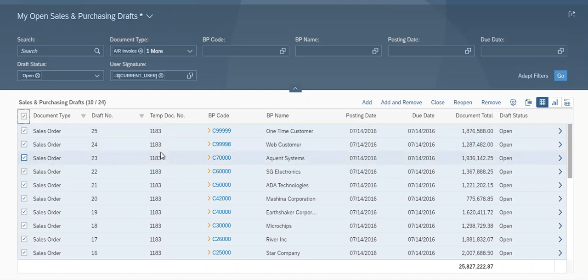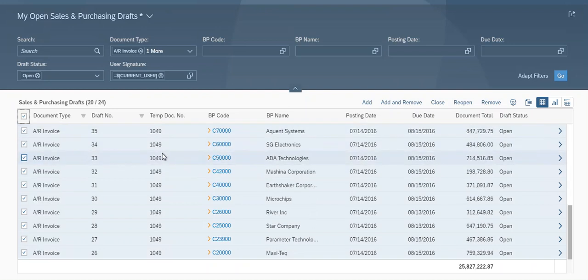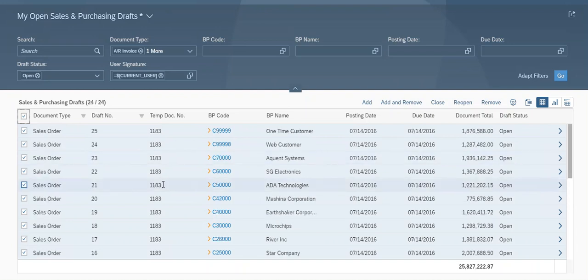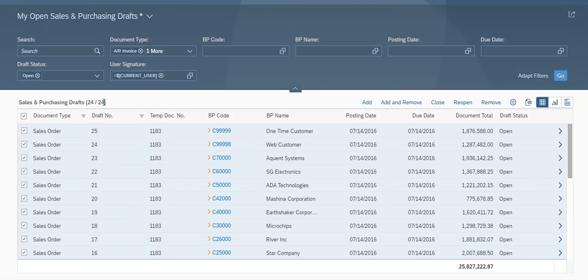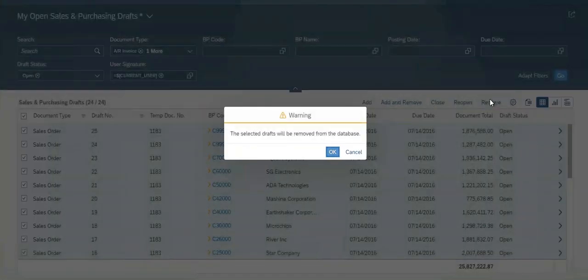You can scroll down, waiting for the amount selected to be the same as we want to delete. Okay, 2424. And we can click Remove, and we click OK.